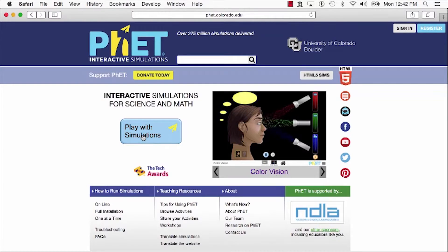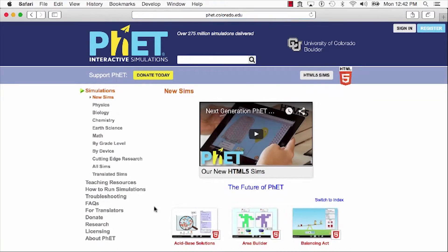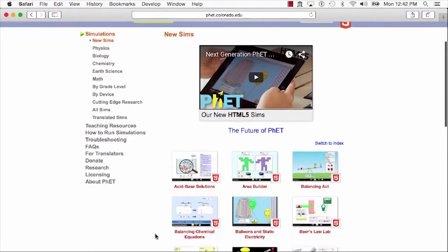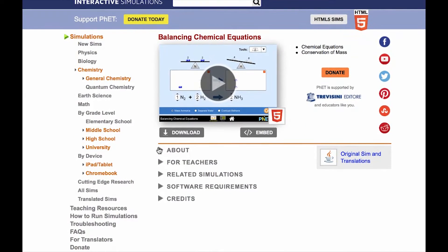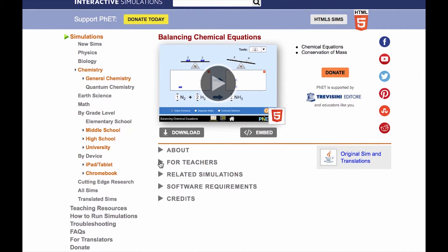Tim frequently uses PhET simulations in his classroom. We've asked him to share with us how he facilitates his prep chemistry class using the balancing chemical equations simulation.